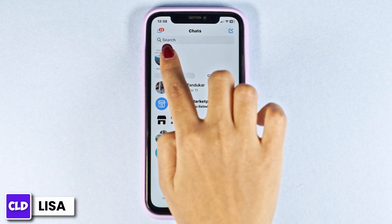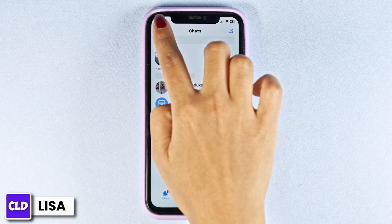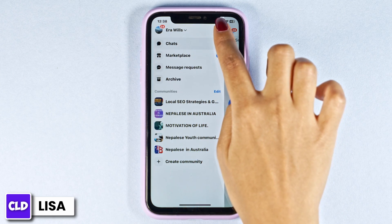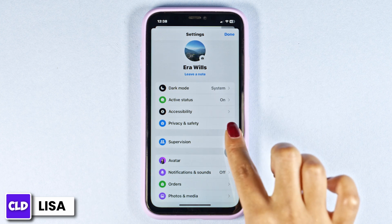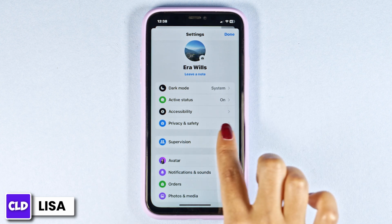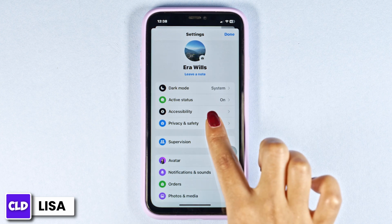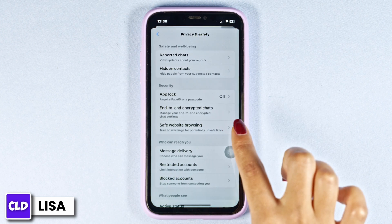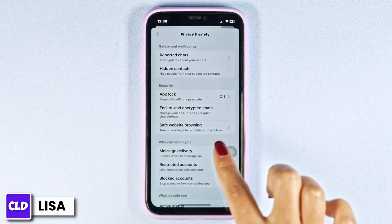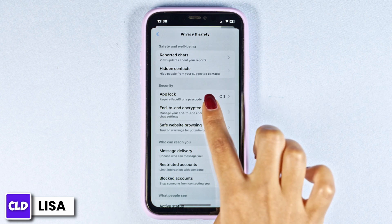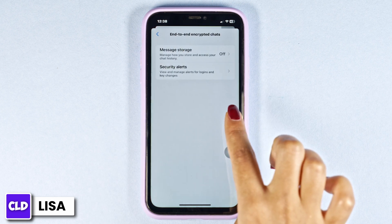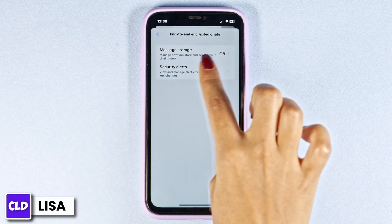Click on the settings icon. Different options will appear — click on the option of Privacy and Safety. Now click on the option of end-to-end encryption and open it.